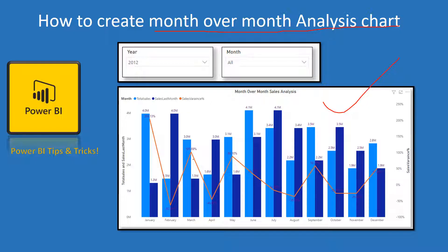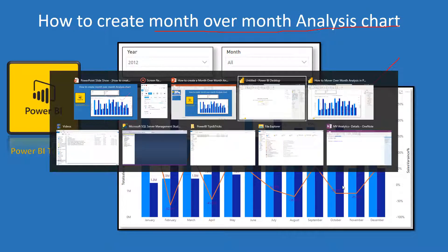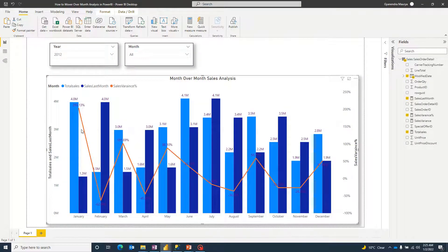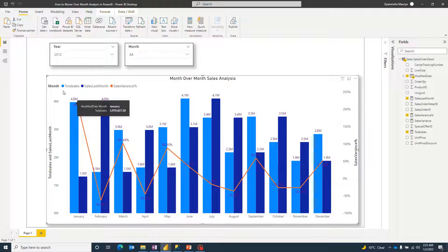We want to show the variance difference between months, regardless of sales or any other measure. I have already created one example: this chart shows a month-over-month sales analysis. The light blue bar shows the sales of the current month, and the dark blue bar shows the sales of the previous month.